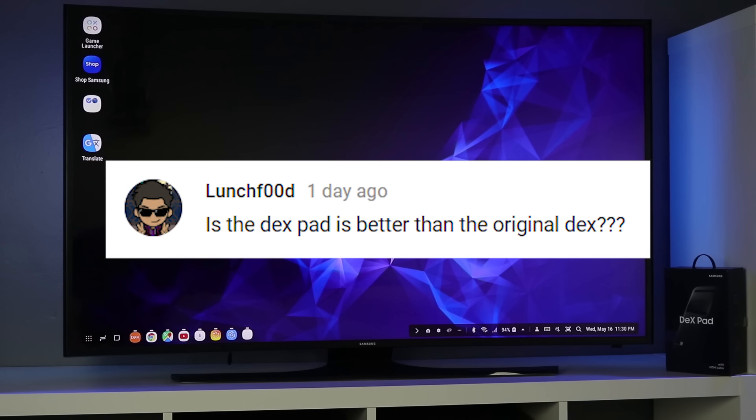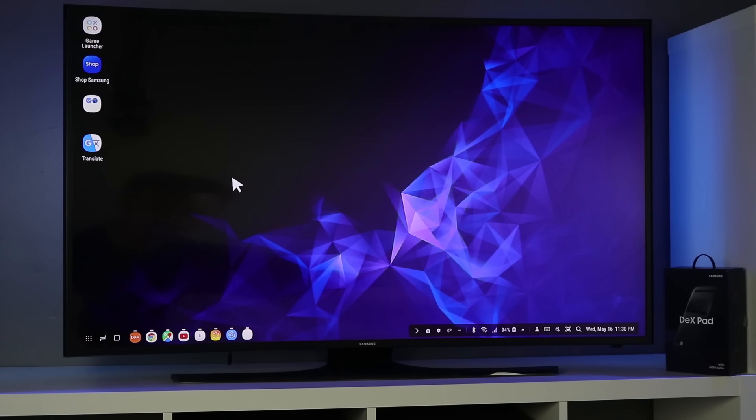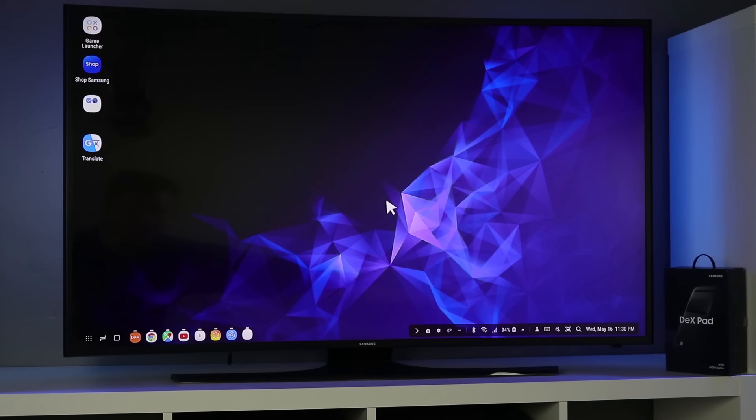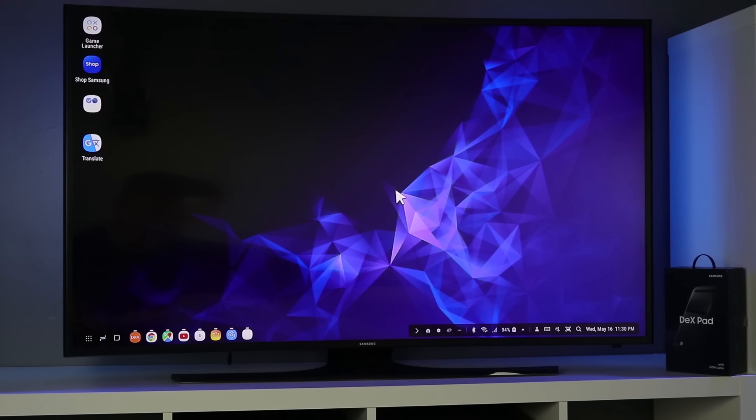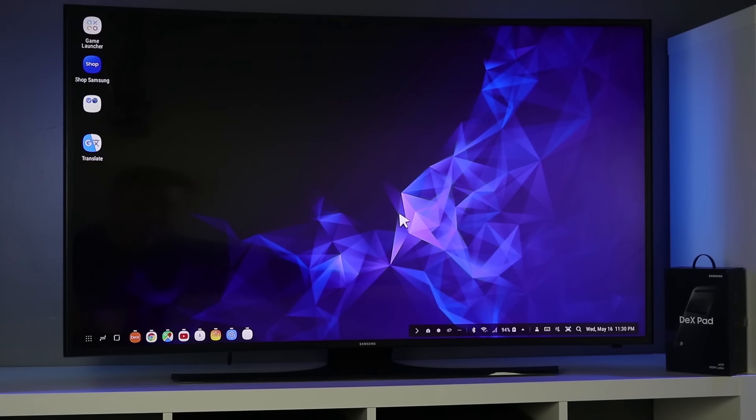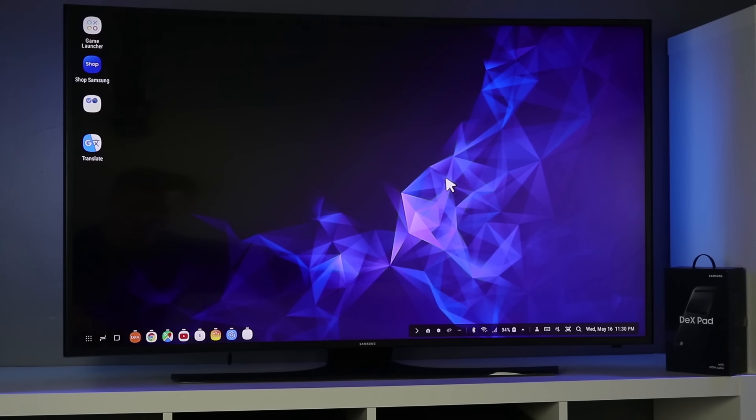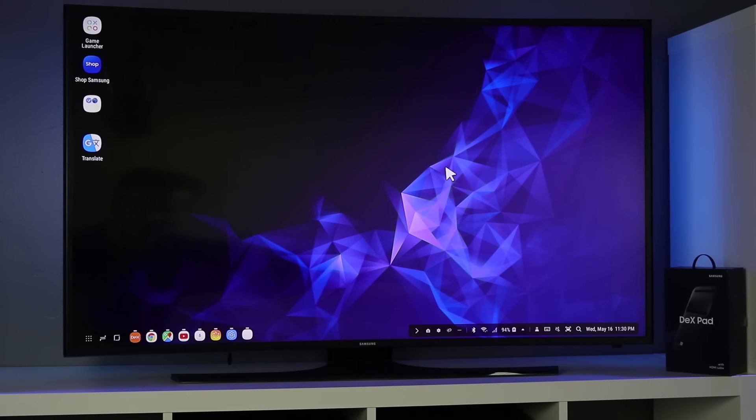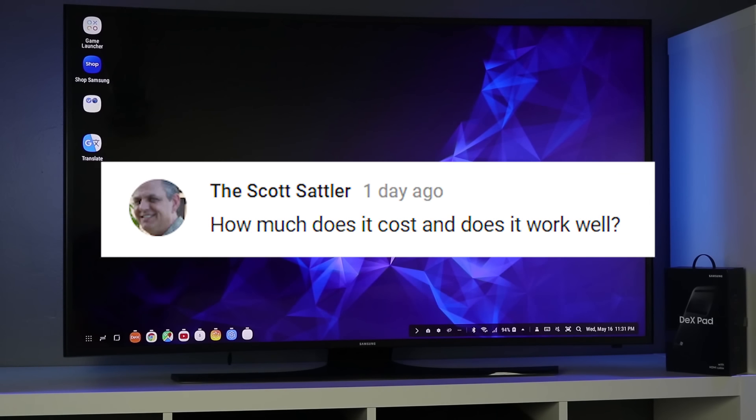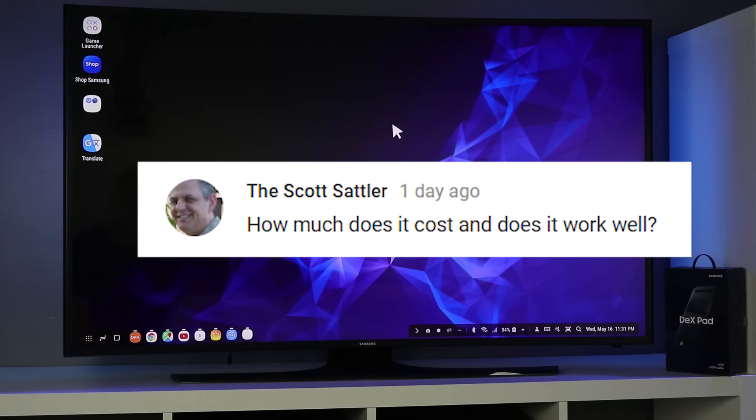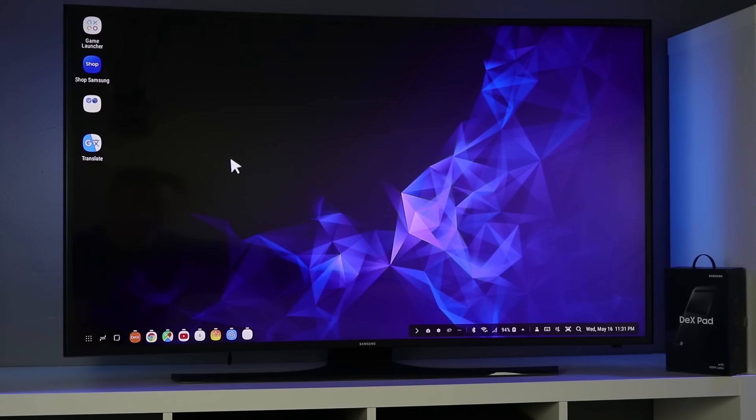Next question was is the Dex Pad better than the original Dex? It depends on if you want to have the ethernet cable. That's the best part about the original Samsung Dex. But the Dex Pad, so far it's been a great device, has the fan, has that flat model. It all depends on the phone. The experience will be the same because the phone is what has that Samsung Dex experience installed. So it's going to interact the same on both the Dex Pad or the Dex Station.